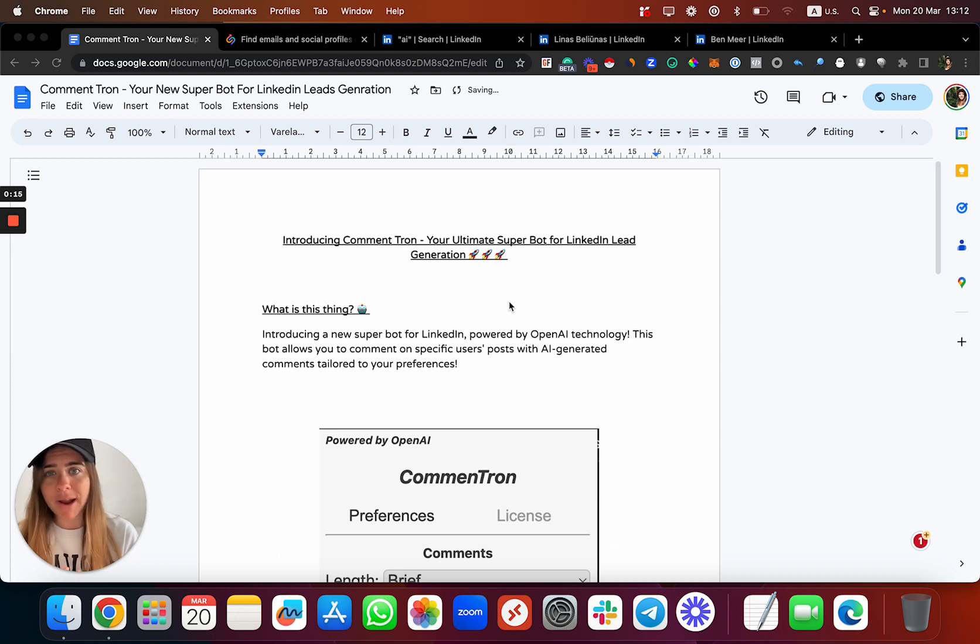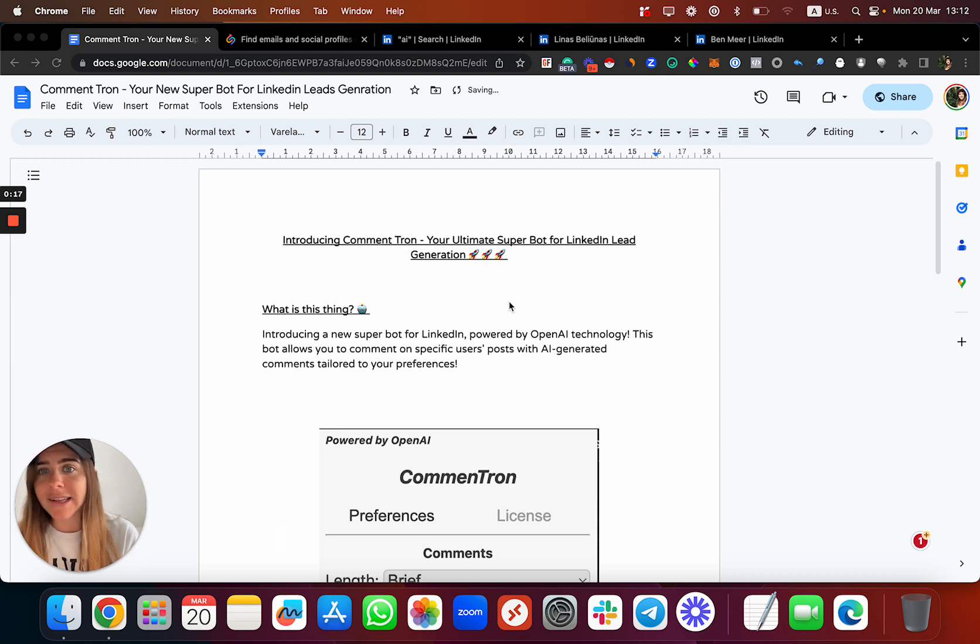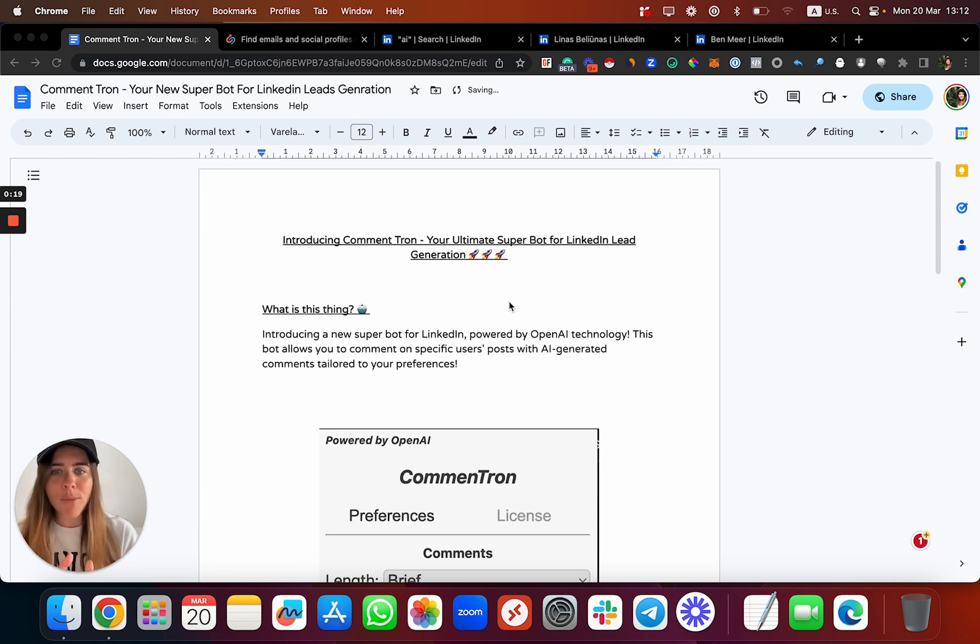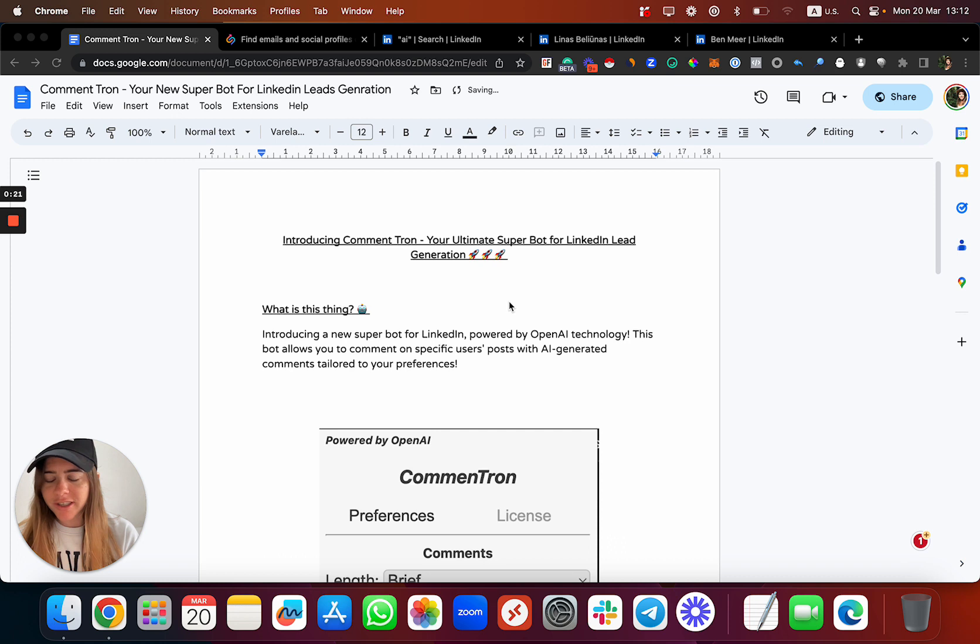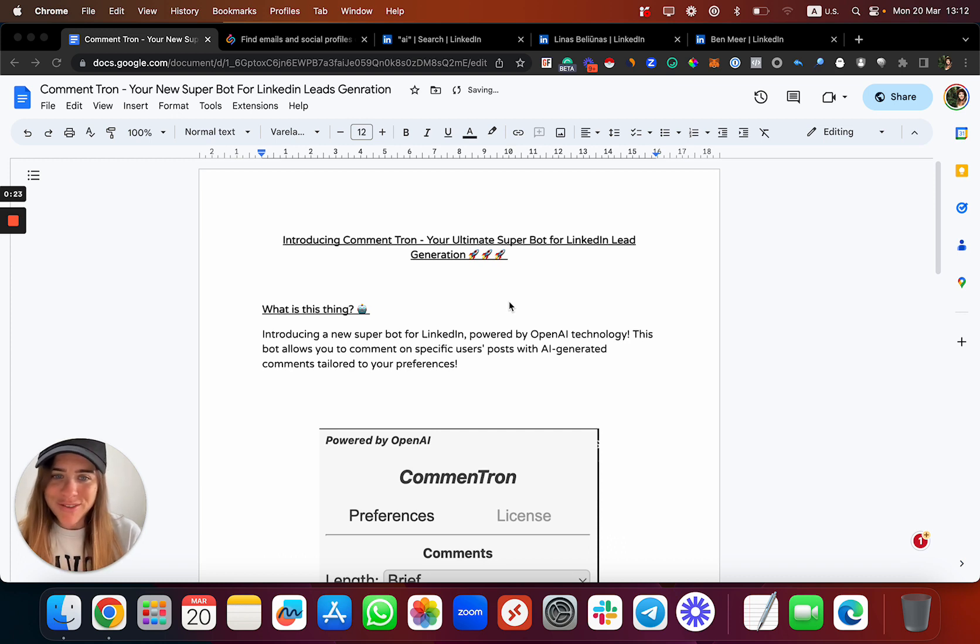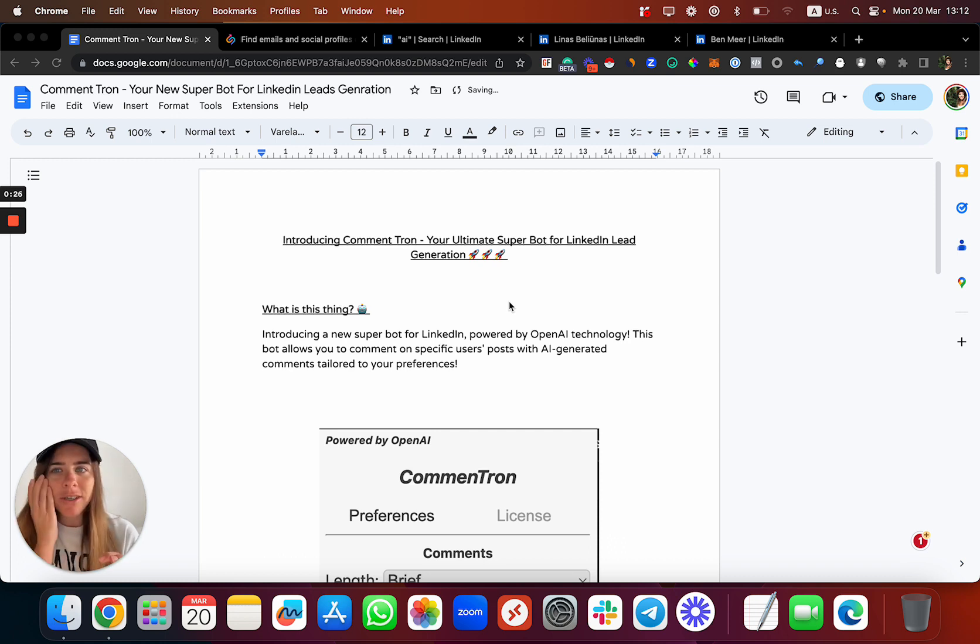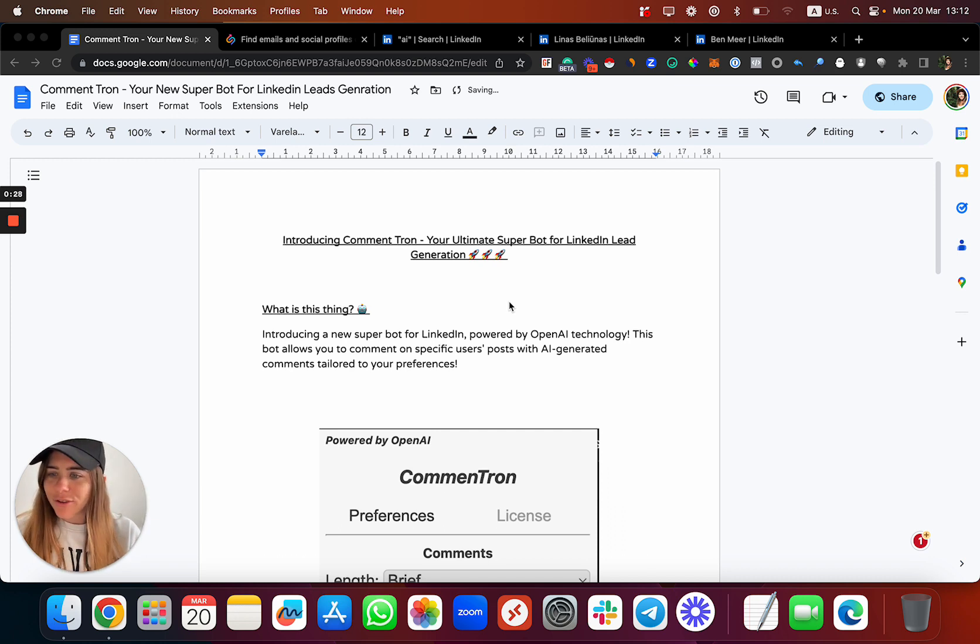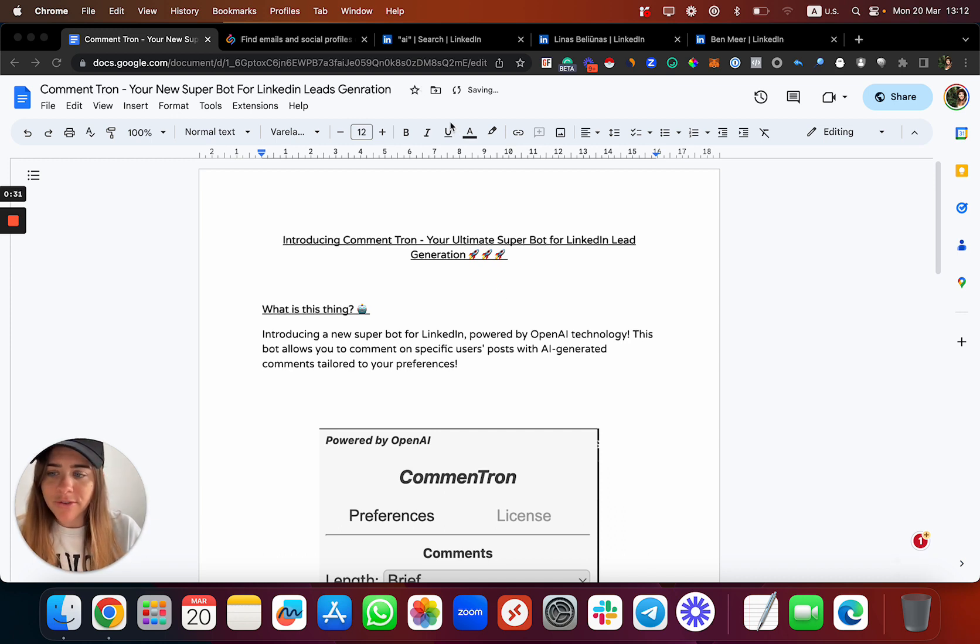It's called CommentTron, a cool Chrome extension and super bot. Let me show you how it works so you can understand a bit more, and let's continue from there. I'll also show you a few case studies and use cases about how you can make more money with that.